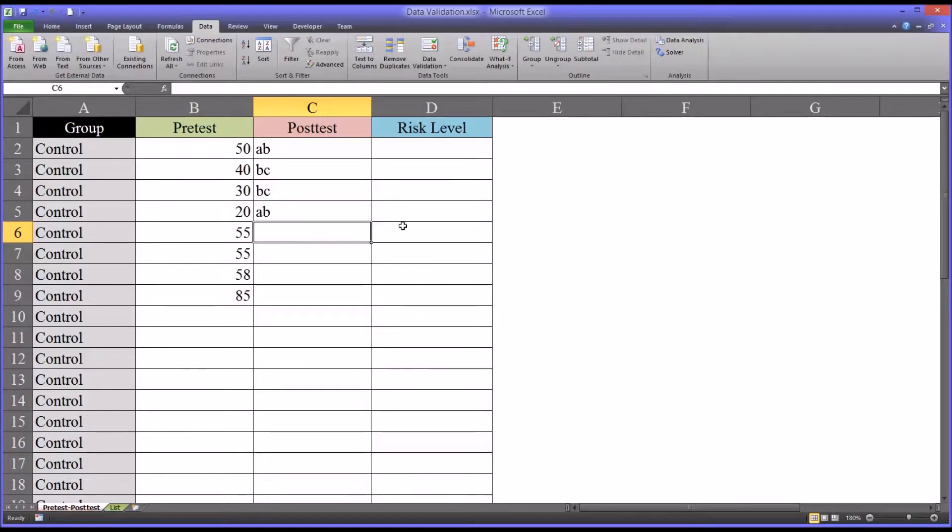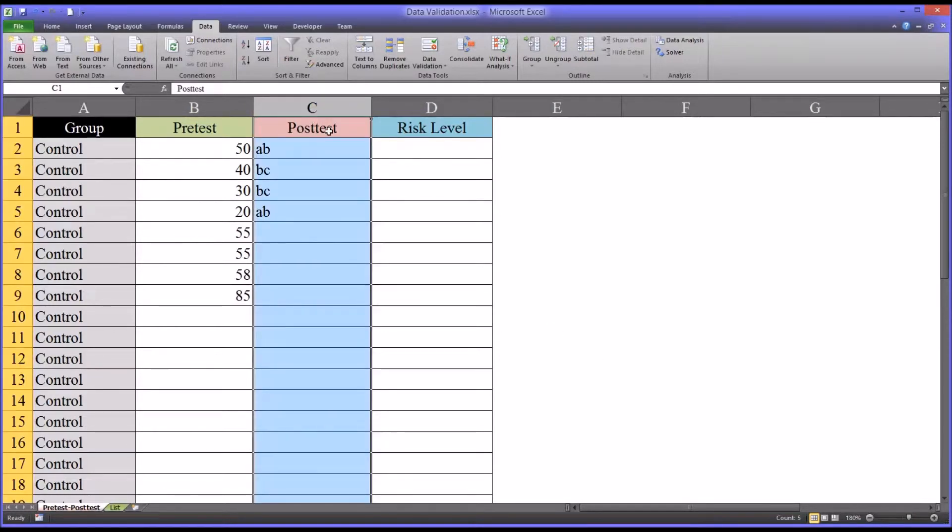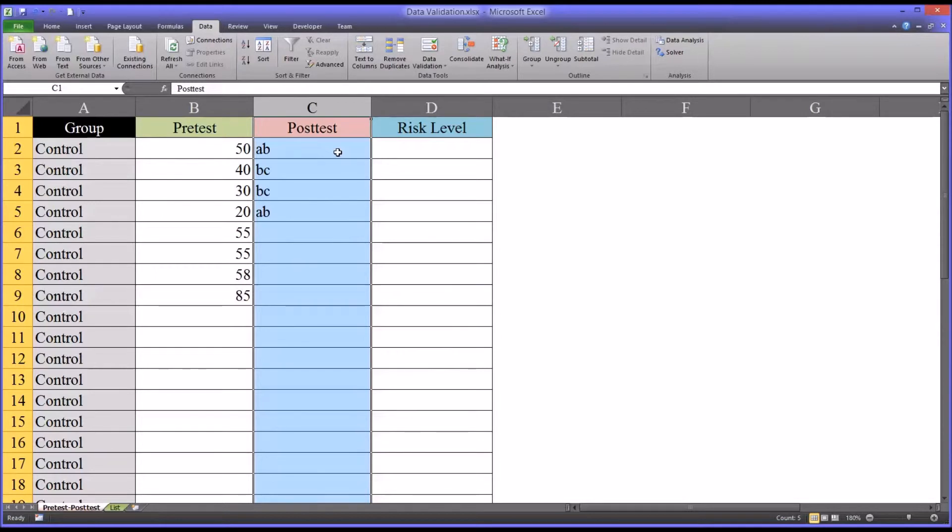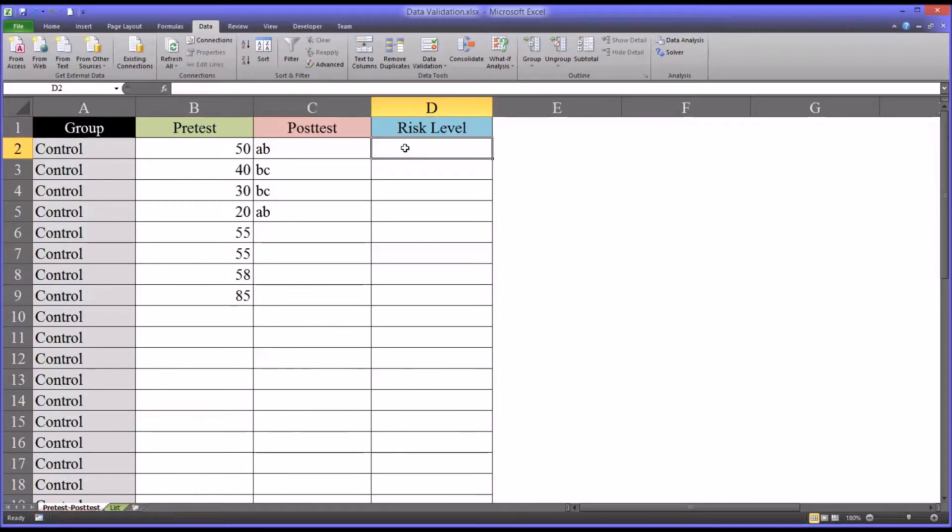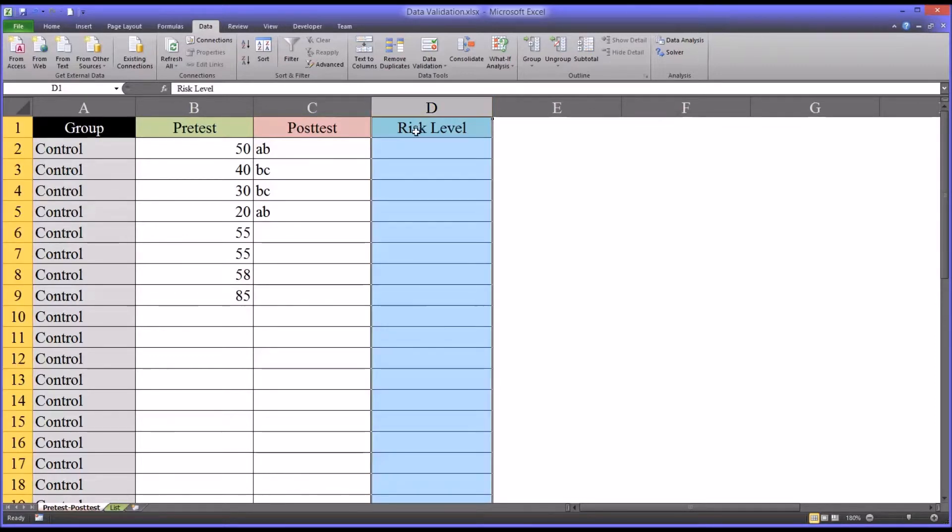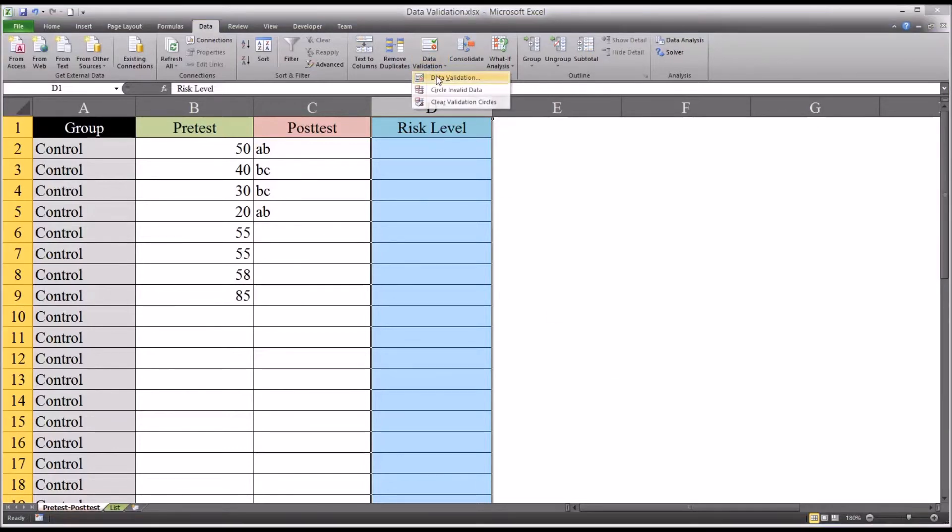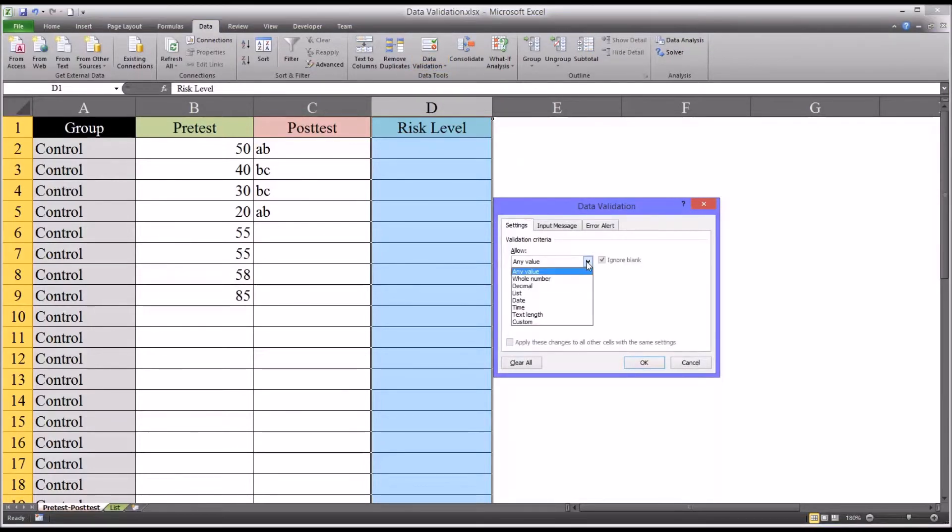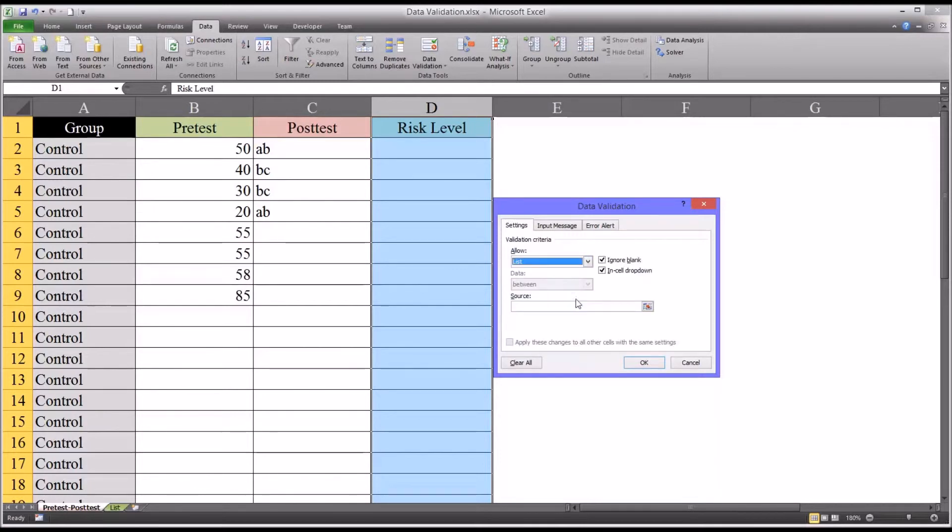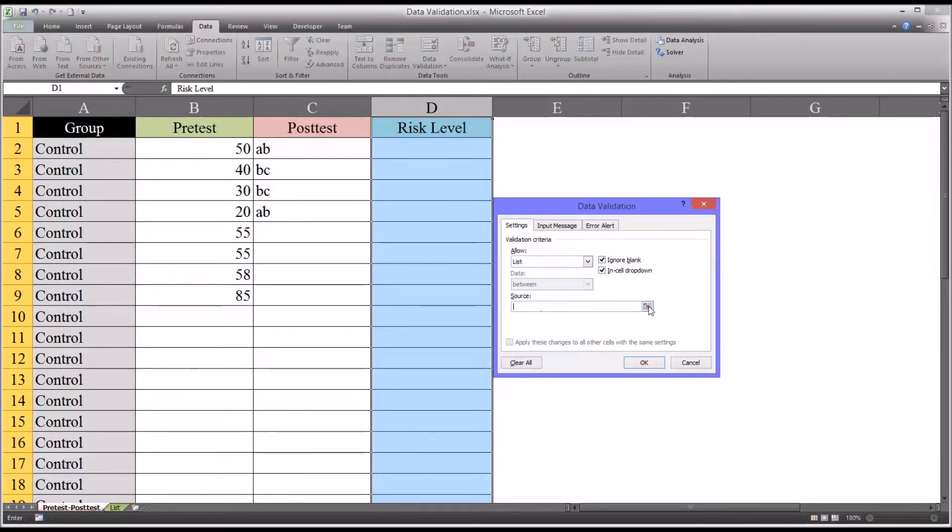So what if you had a limited number of potential responses, like very limited, say a list of three to ten different responses, and you wanted the user to simply pick from that list. In that case, let's use risk level as an example. Go to data validation and go to list. And then it'll ask you down here for a source. So I'm going to keep this checked, ignore blank, keep that checked, and keep in-cell drop down checked. That's a handy feature. I'm going to go to source.